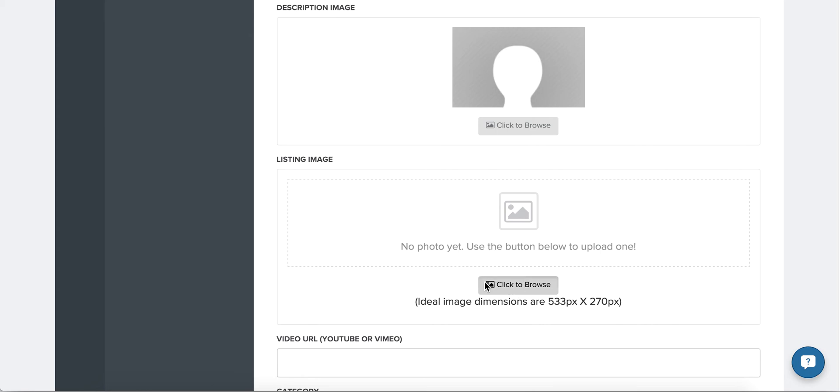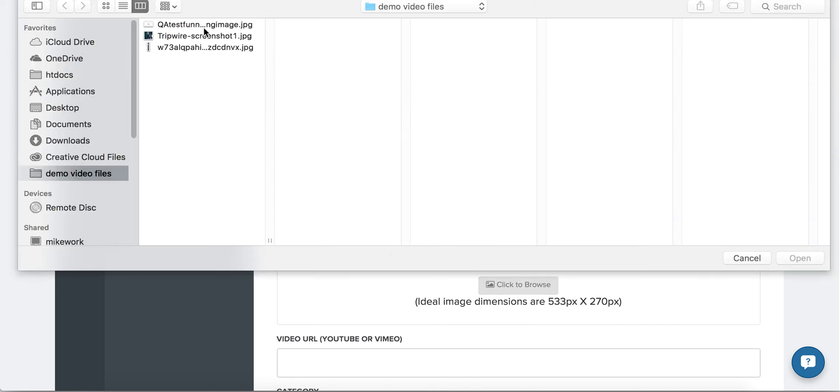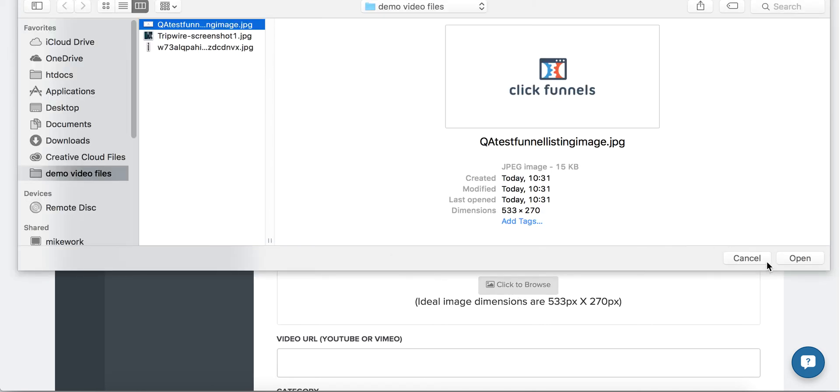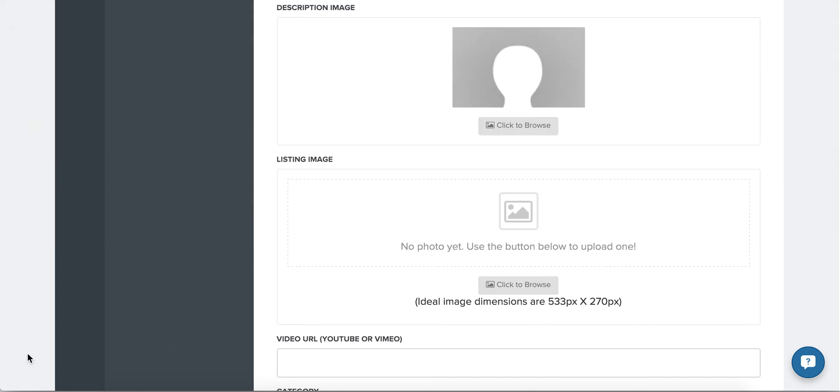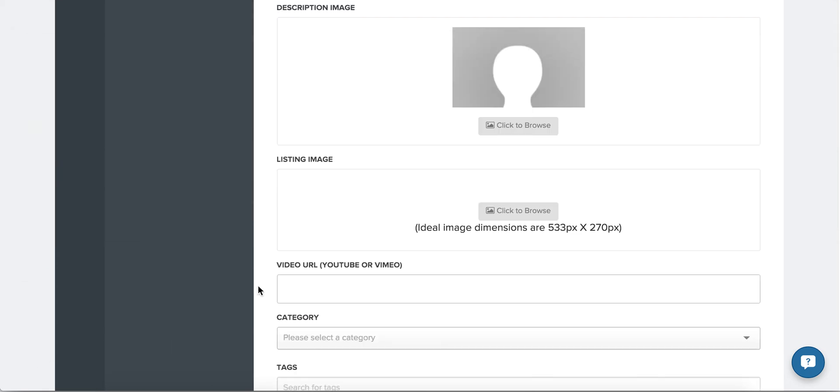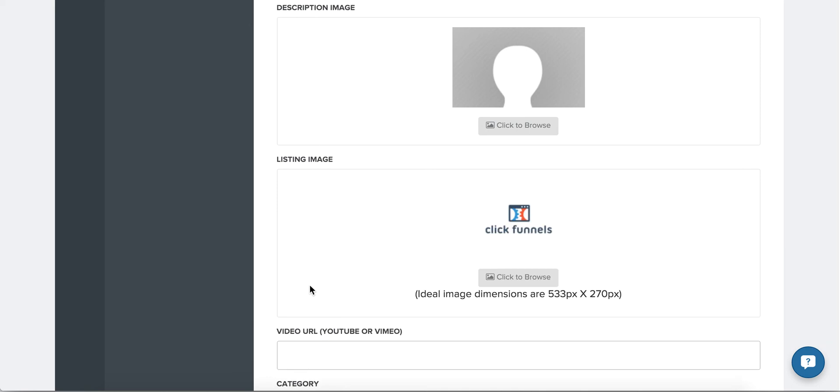Next, choose a listing image. This is to help you stand out when visitors are browsing through all the other funnels in the marketplace, so choose something that stands out and best represents what your funnel is.